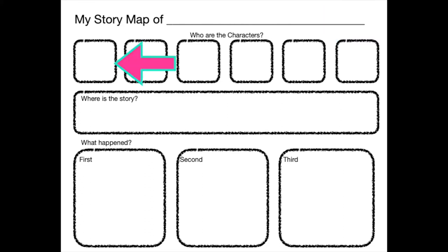Next on the story map is a line with squares. Those are for the characters in the story. The characters in a story are the people or animals who are doing the story. The story is about them.